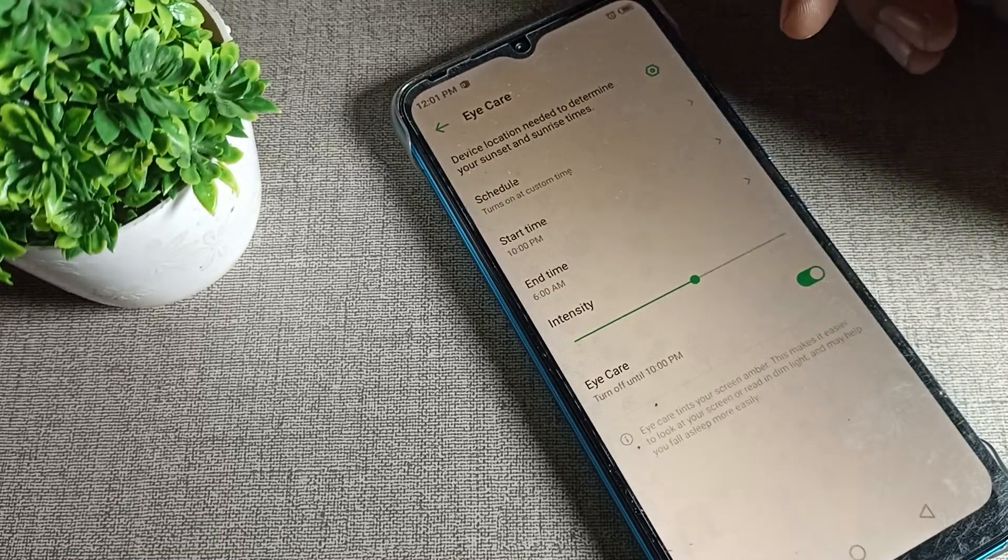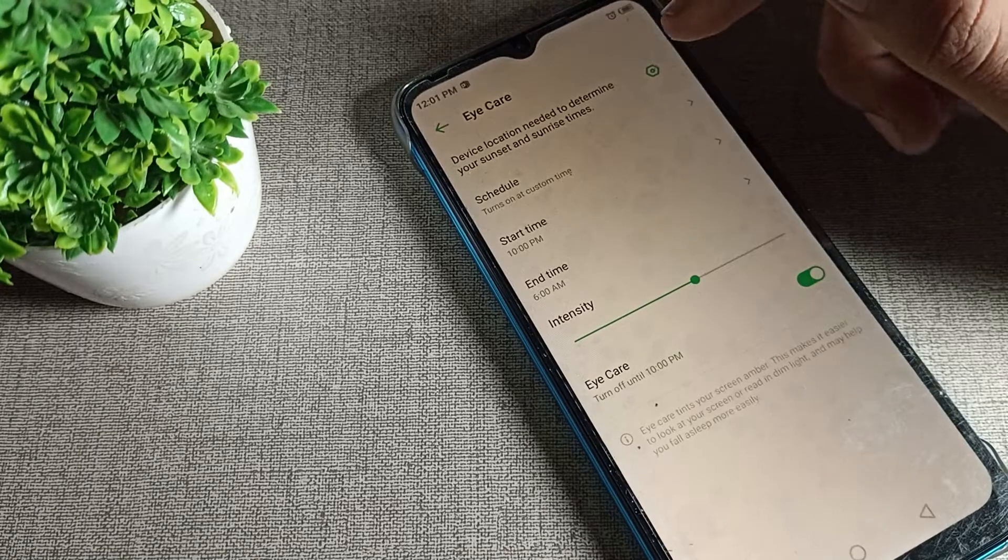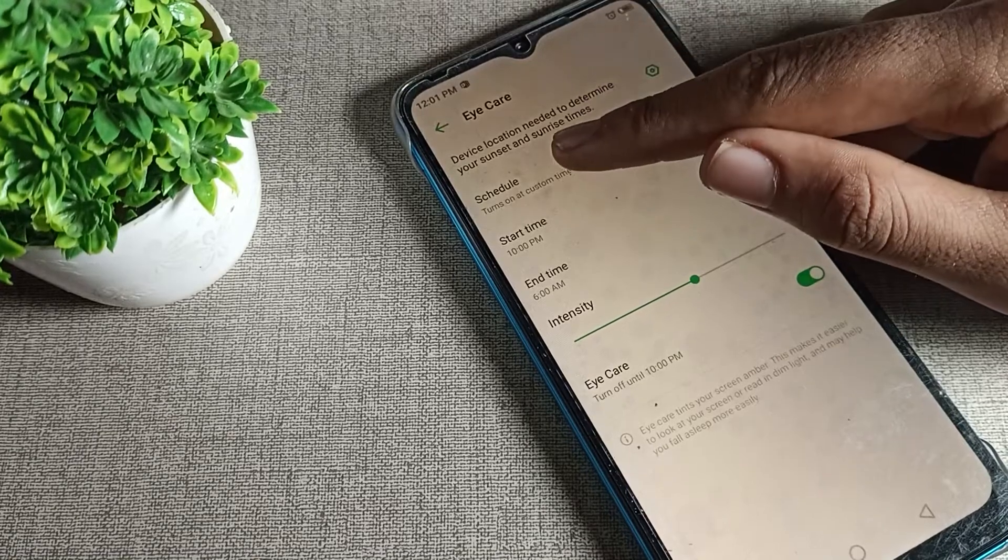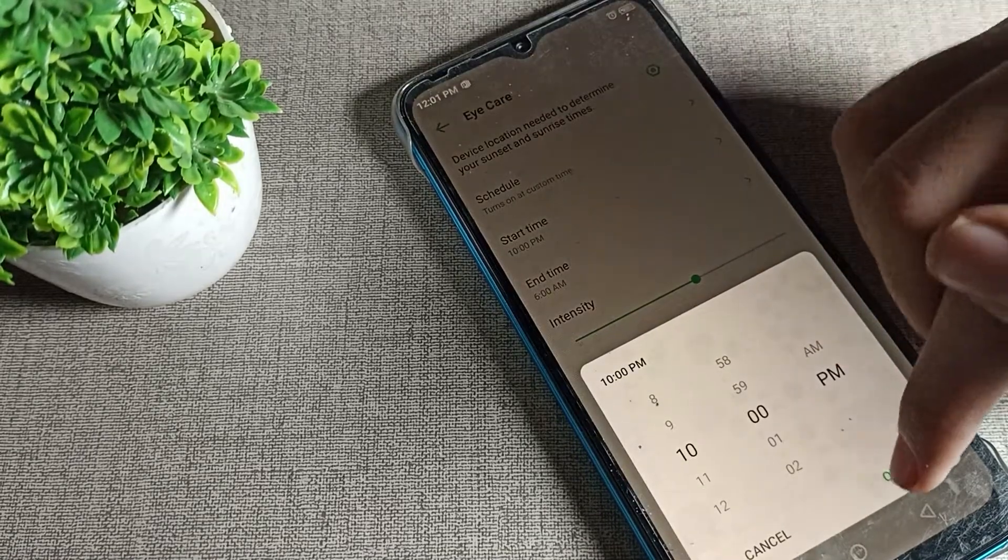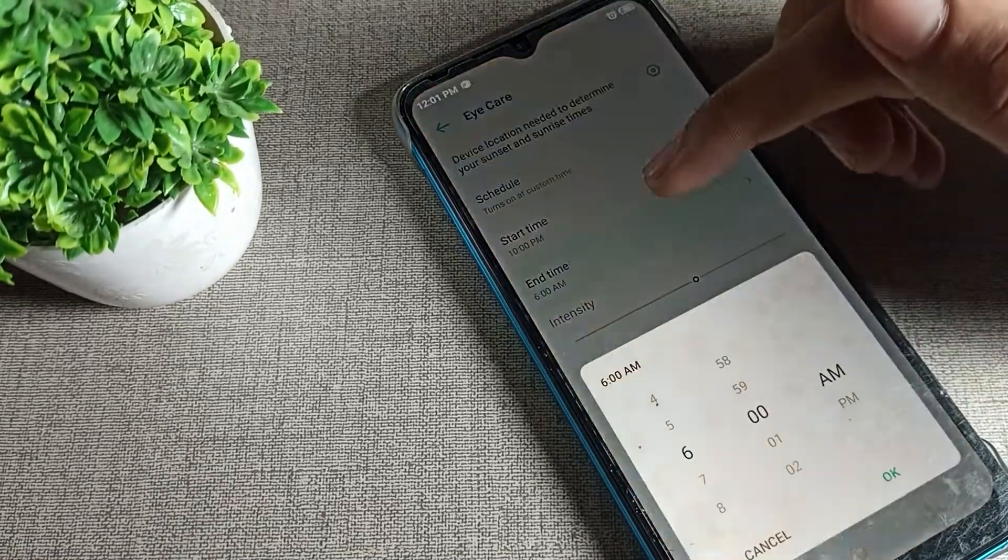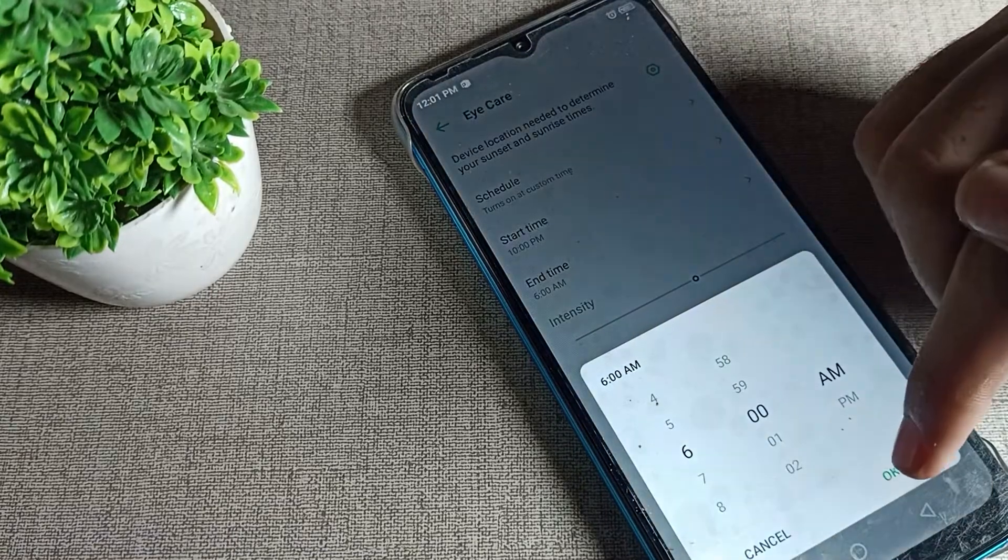If you want to schedule reading mode, you can set a start time and end time according to yourself. But if you don't want to use reading mode at all...